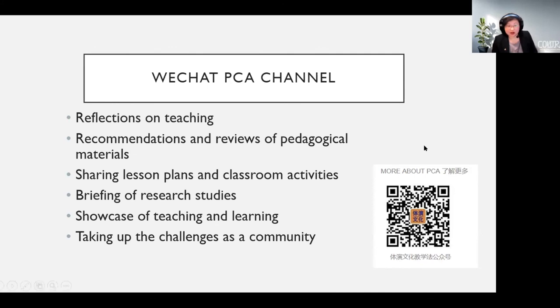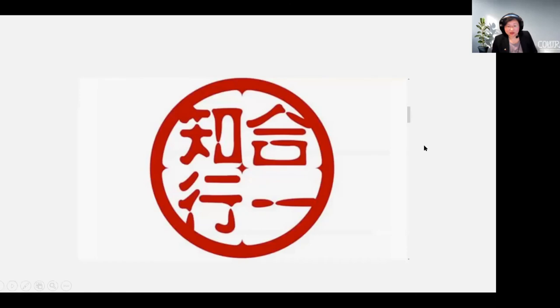Finally, I would like to end my presentation with Wang Yangming's saying: it is the unity of knowing and doing, which is the basic concept of PCA. Thank you very much.